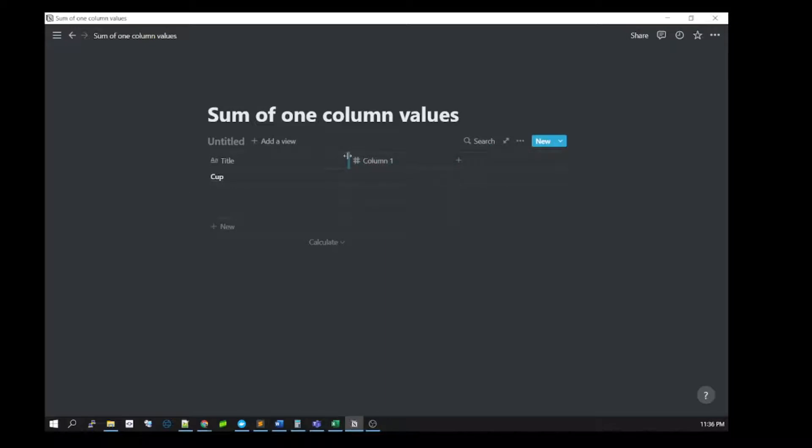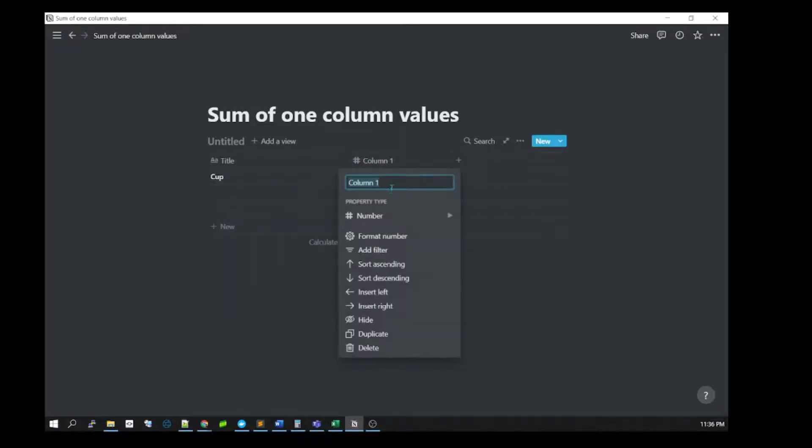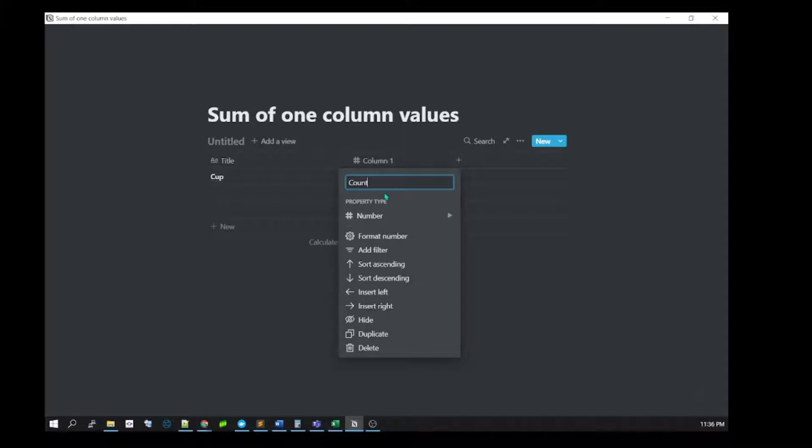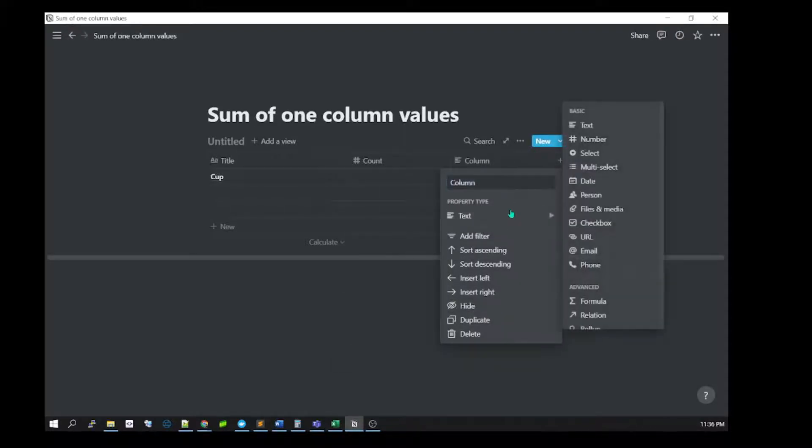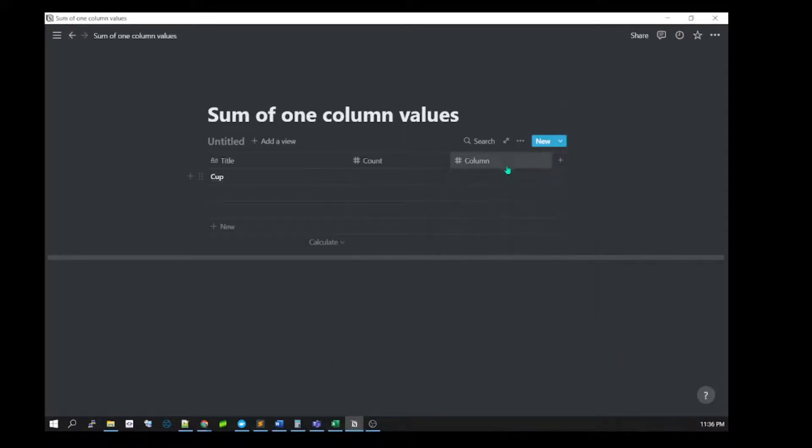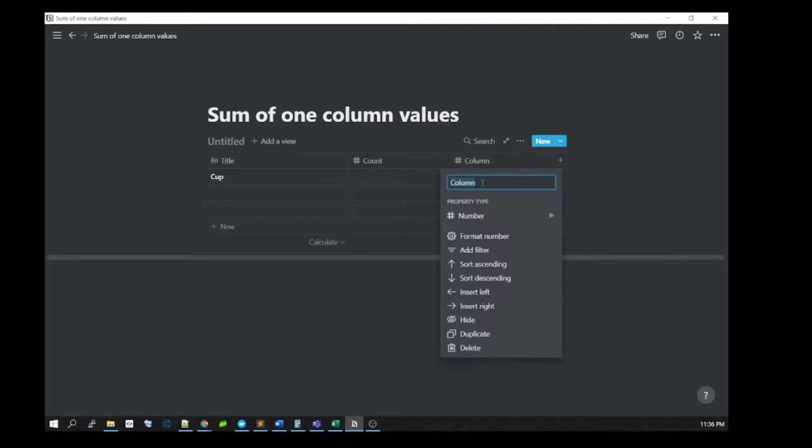Then change the title of the column to 'count' and create another column that's a number for the cost of each item.